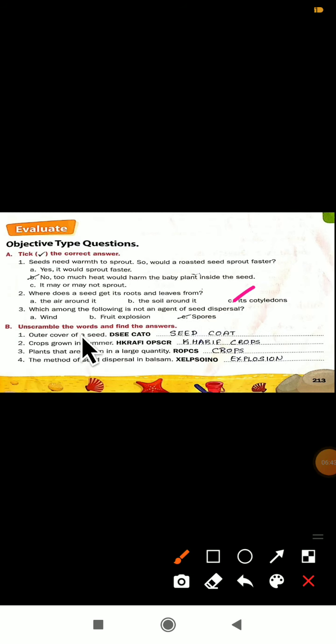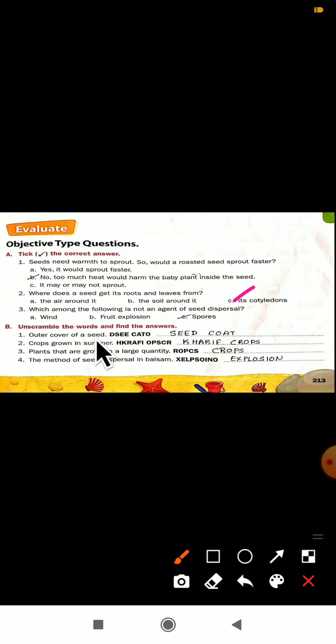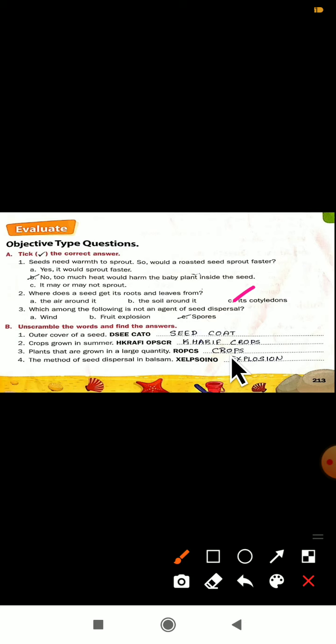Now they have given unscramble the words — the letters are jumbled and you have to find the correct word. Outer cover of a seed is called seed coat. Crops grown in summer are Kharif crops. Plants that are grown in large quantity are crops. The method of seed dispersal in balsam is explosion.